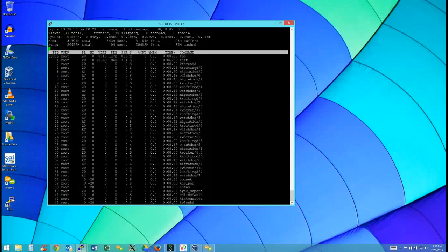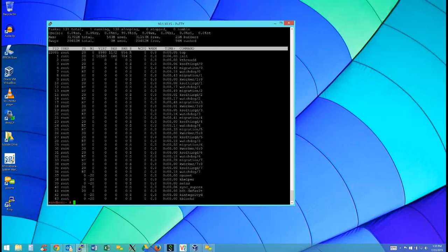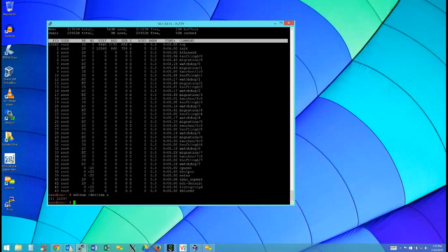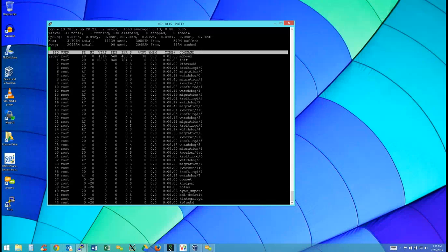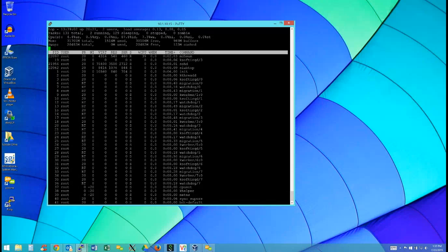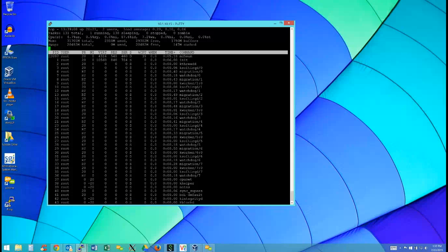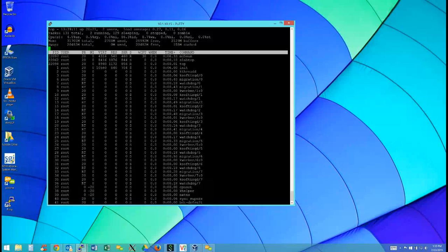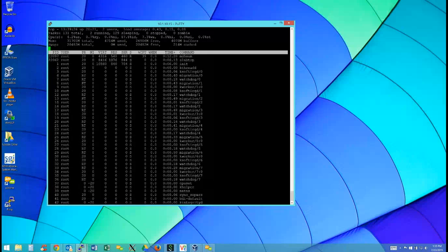Let's do an md5sum on /dev/sda and put it in the background with ampersand - we're doing a checksum on that raw device. Go back into top and notice the buffers field is growing. That's hitting raw IO. md5sum is reading /dev/sda and it's showing up as buffers, not as cached - there's no file system in between.